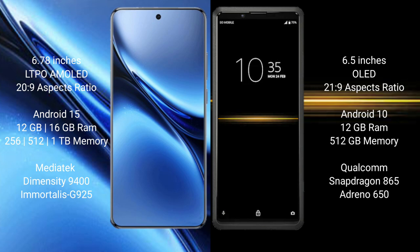The Vivo X200 Pro comes with 12GB or 16GB RAM and 256GB, 512GB, or 1TB internal storage, powered by the MediaTek Dimensity 9400 processor and GPU. The Sony Xperia Pro comes with 12GB RAM and 512GB internal storage, powered by the Qualcomm Snapdragon 865 processor and Adreno 650 GPU.